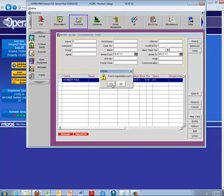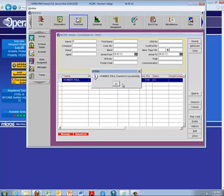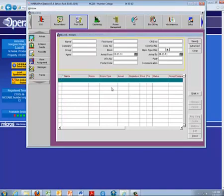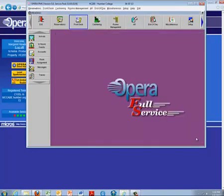Mostly now hotels are not using registration cards so print a registration card, we're going to say no. It's confirming now that Mr. Paul Humber is checked in. We close this screen and now we're done.